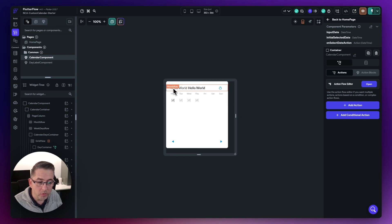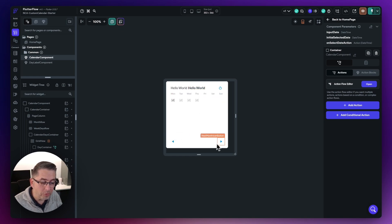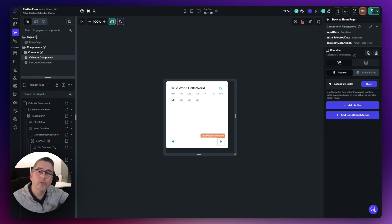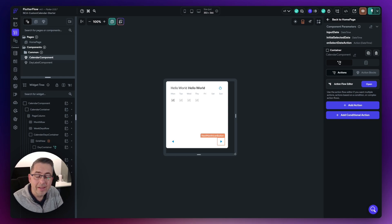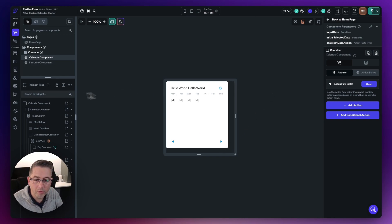For example, we're going to want to display February because I'm in February 2024. As the user clicks on these dates, we're going to want to increase the calendar month to the next month. We need to be updating that component state variable. So let's now first create that component state variable.